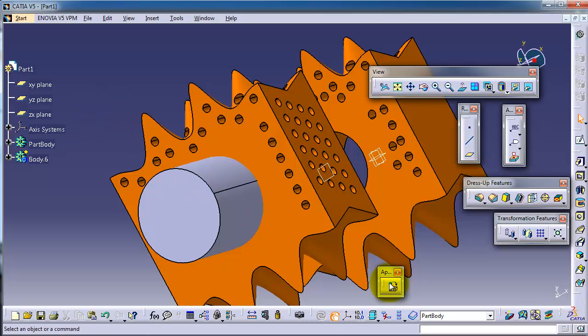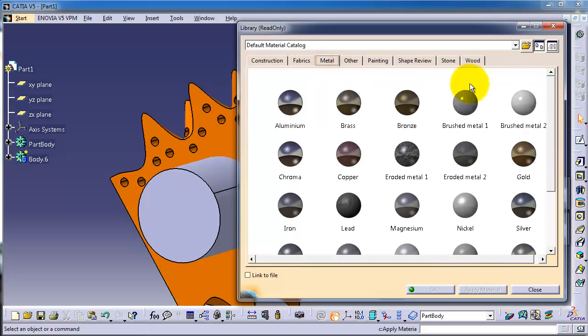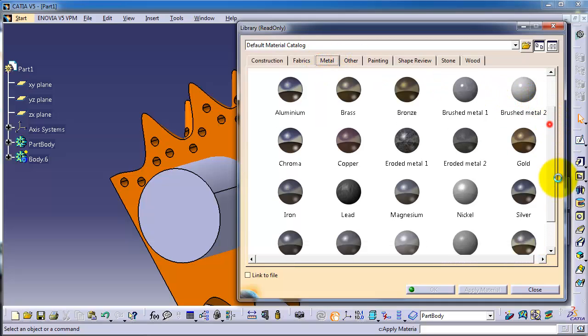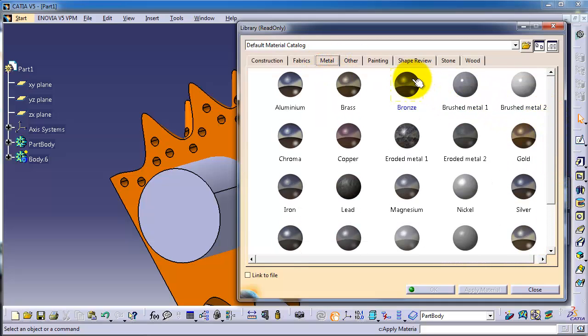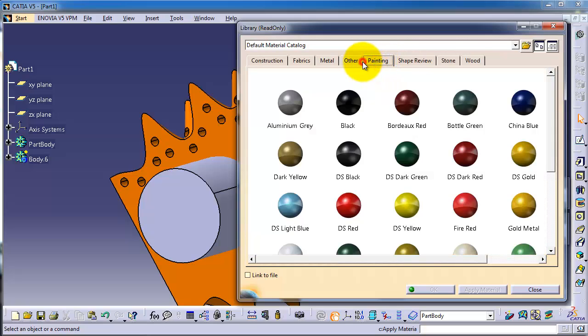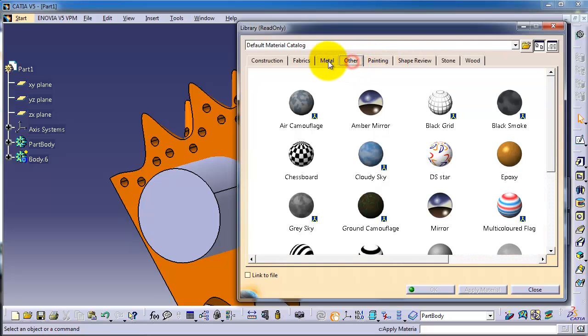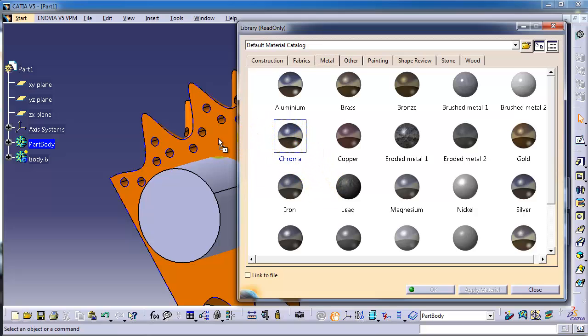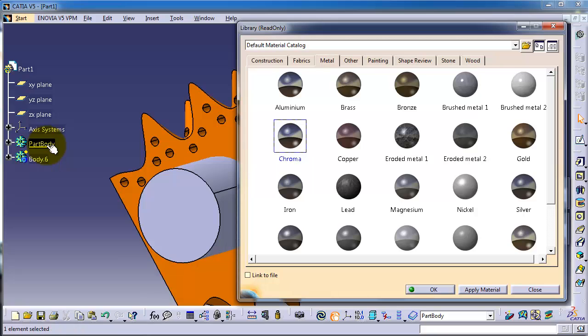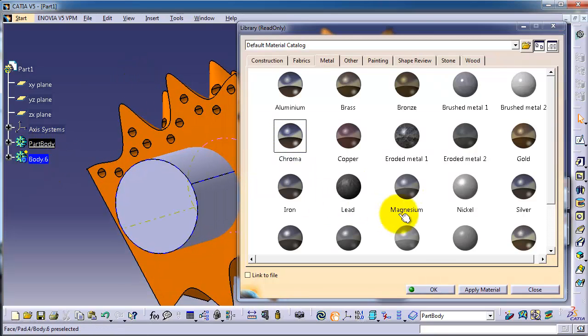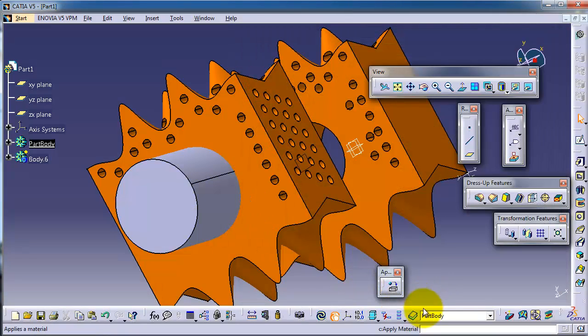First, click on apply here. Here you see the materials on this library. We always choose metal and chrome, and you just drag it on the body here, or here, the body on the tree.